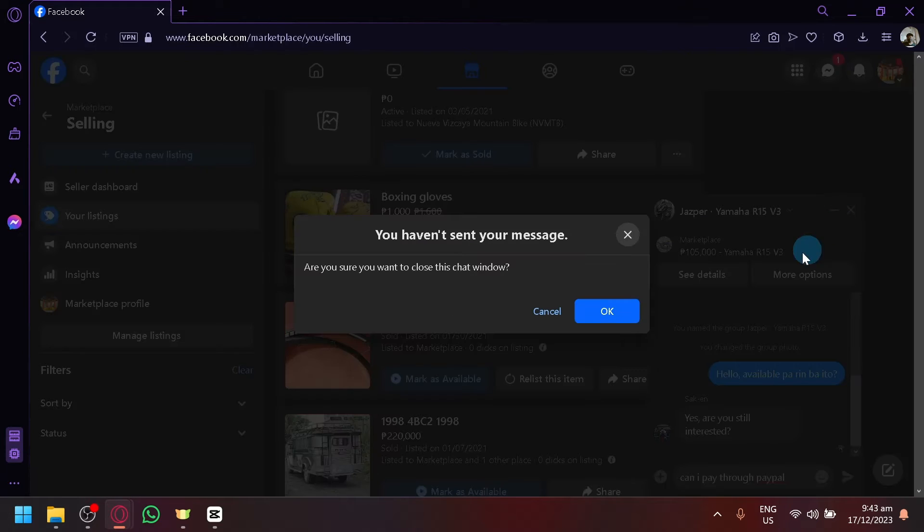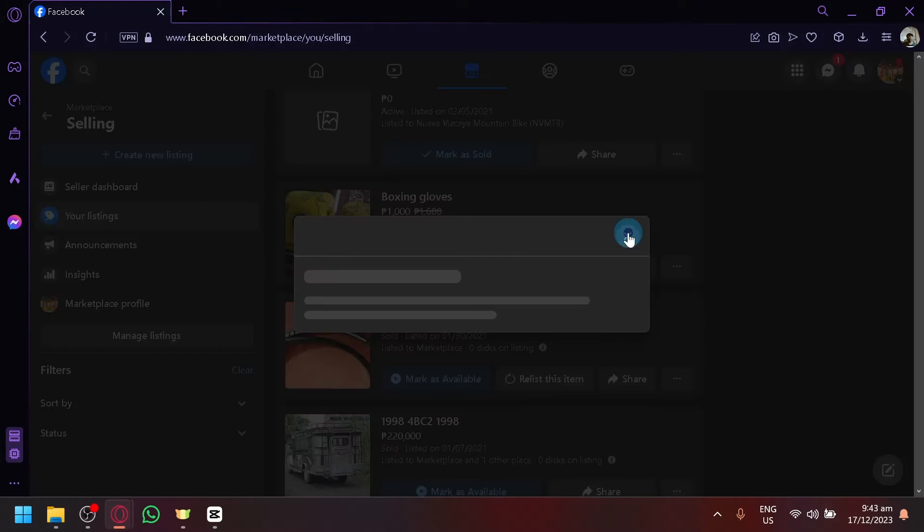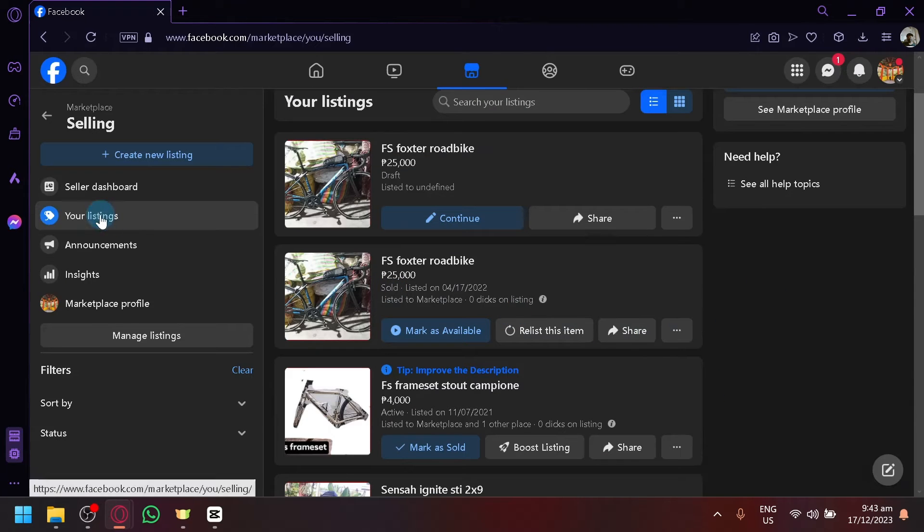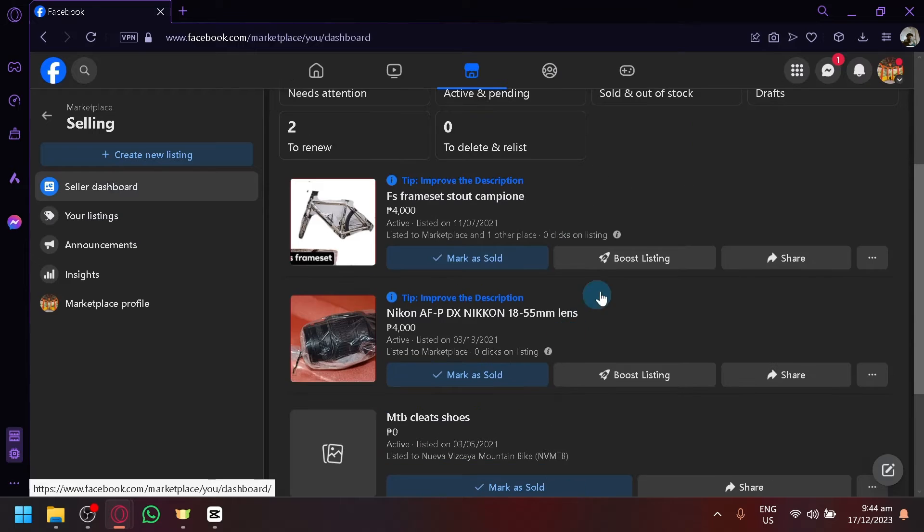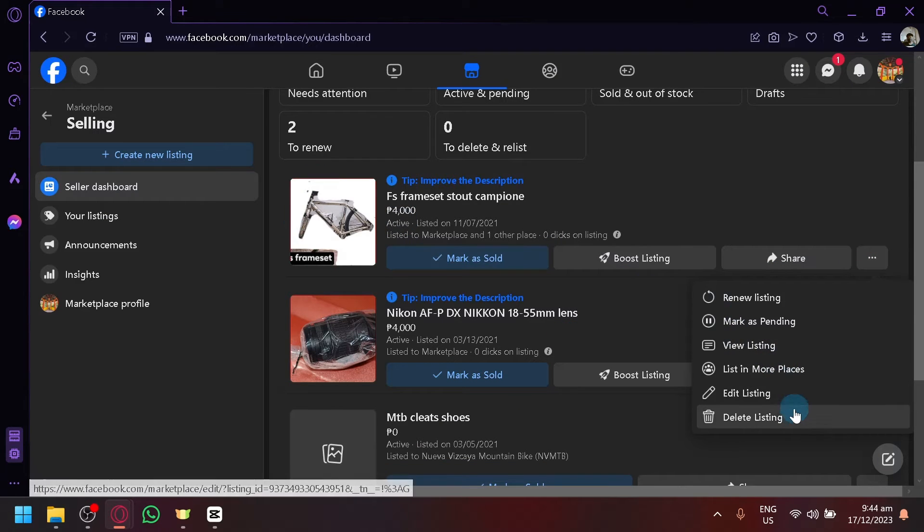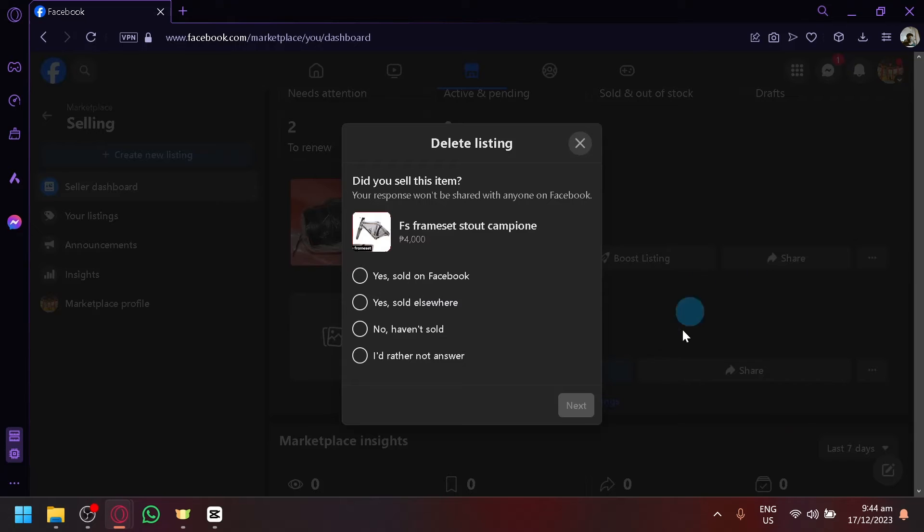is delete your different items that you are selling so that there will be no more connection between you and Facebook Marketplace. So, for example, you have this one, you can delete the listing like that,